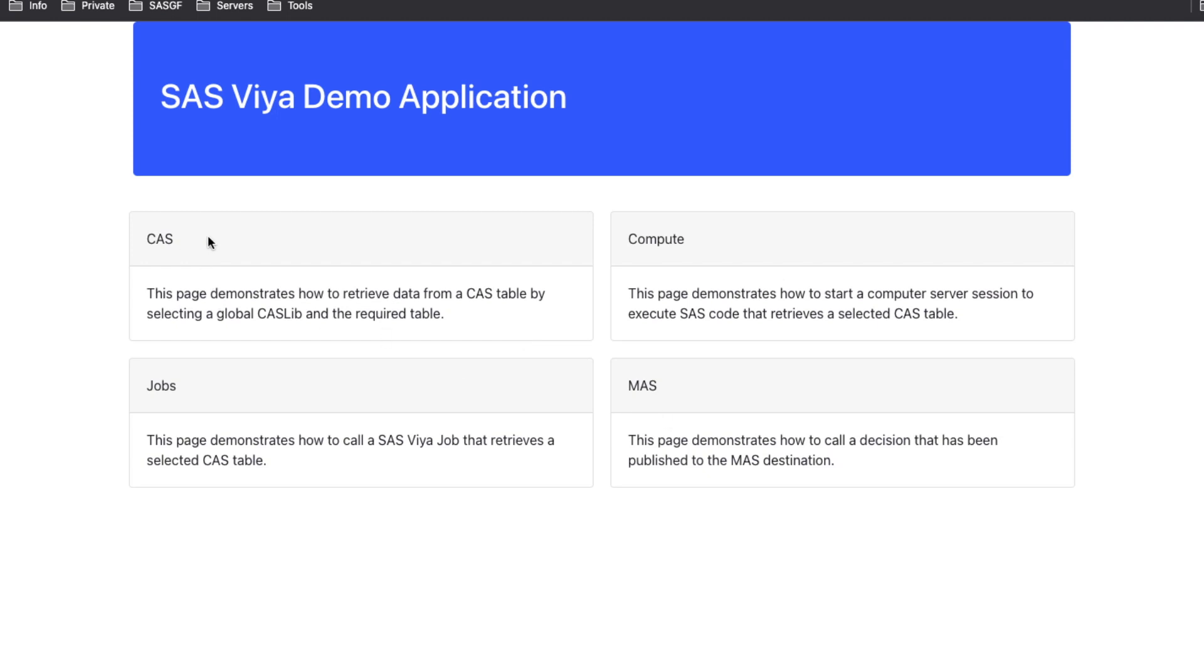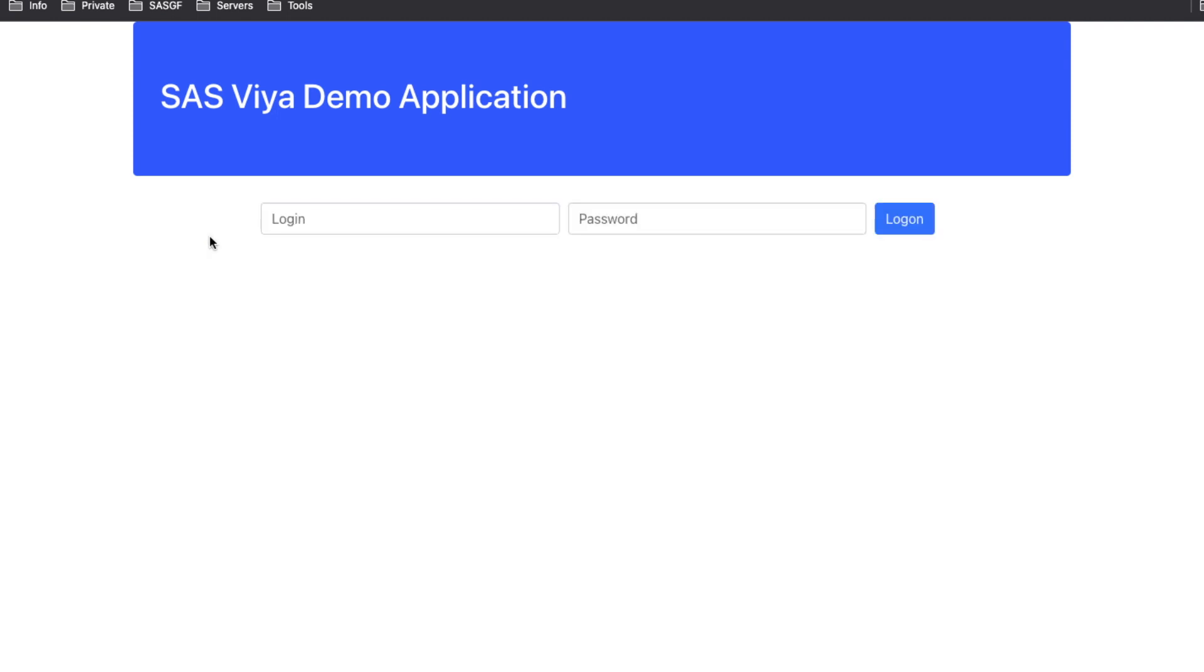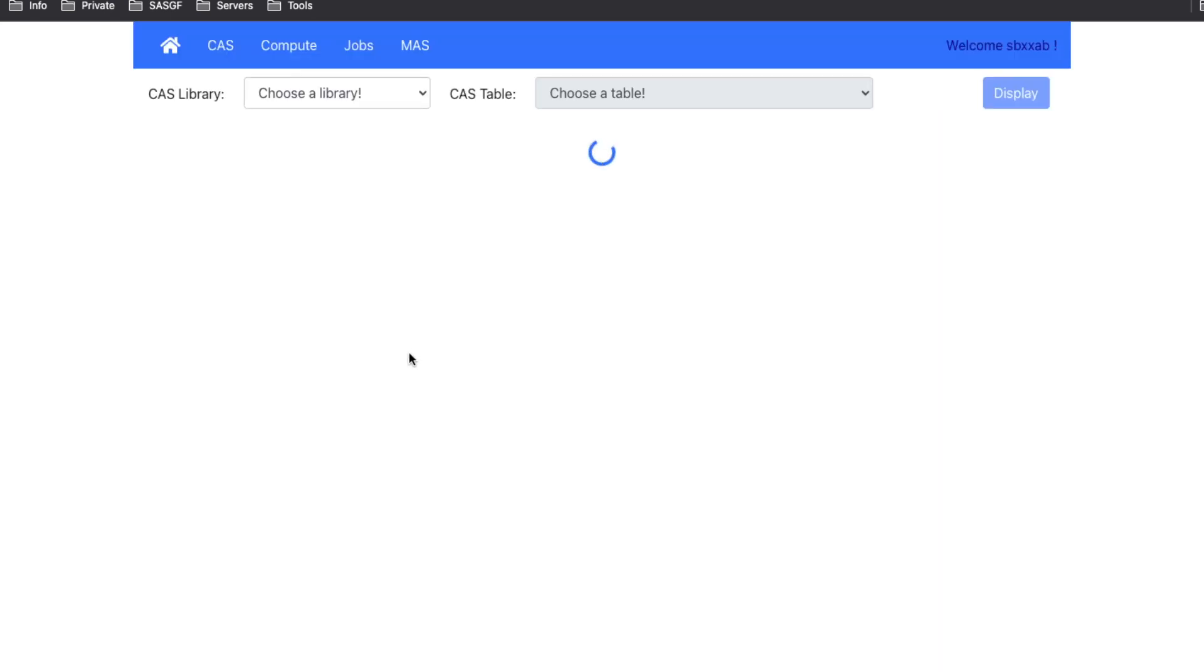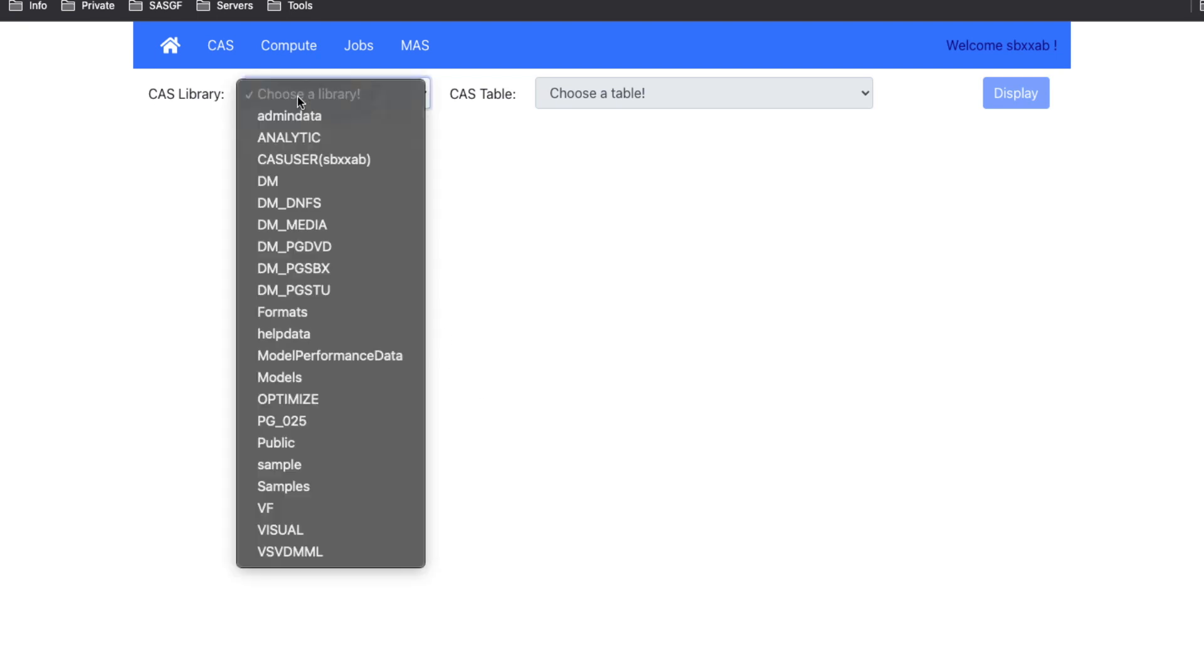The first thing that you will notice is that when you click over here, you need to authenticate. I will provide my username and password for the SAS Viya environment. We are running on Viya 2021.1, but the code should be working fine also on other environments.